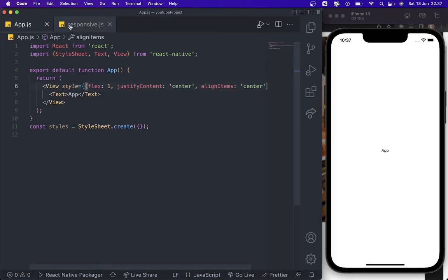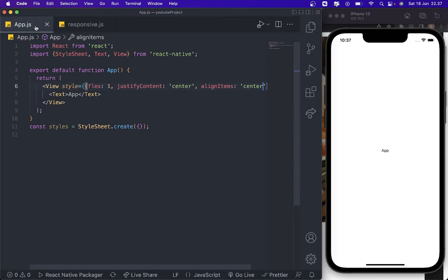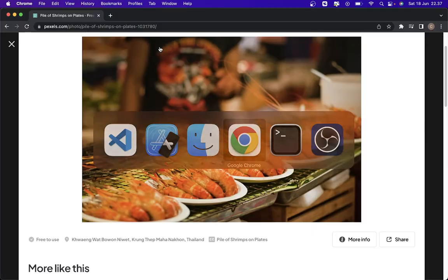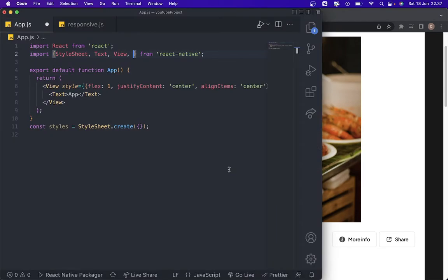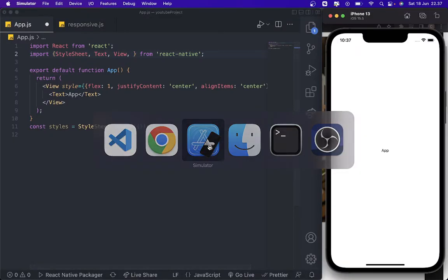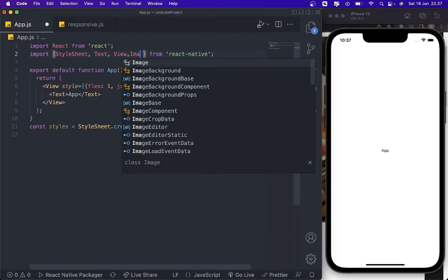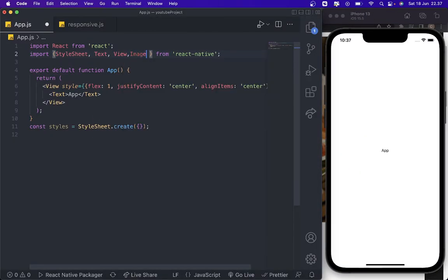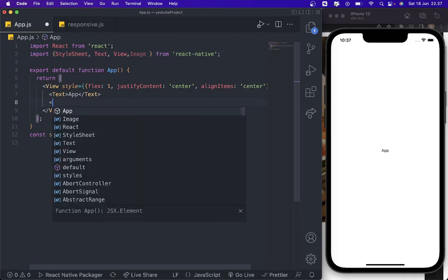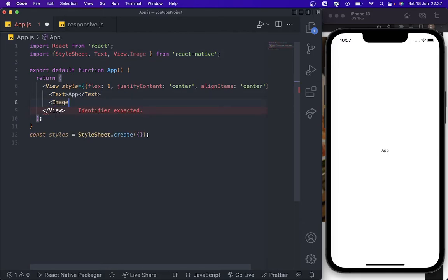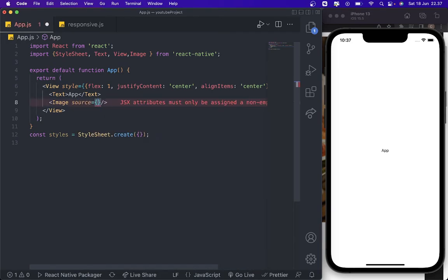And then we already created a responsive for the, you know, I will give an example to add this image. I'm going to copy image address and add some images. To use this one, we just add it like this. Source.